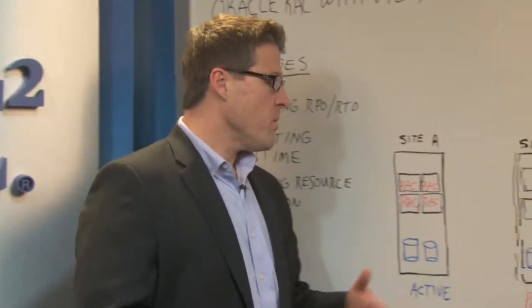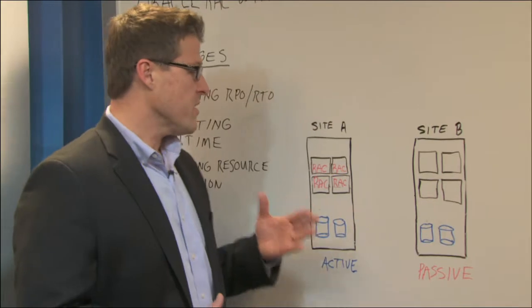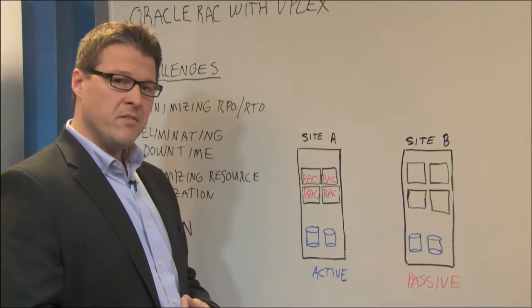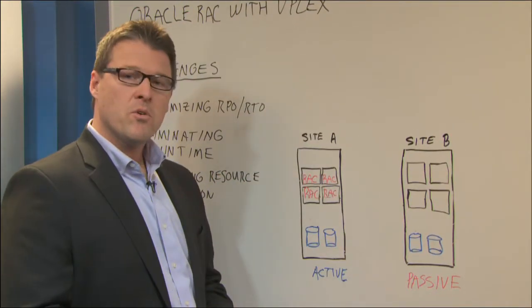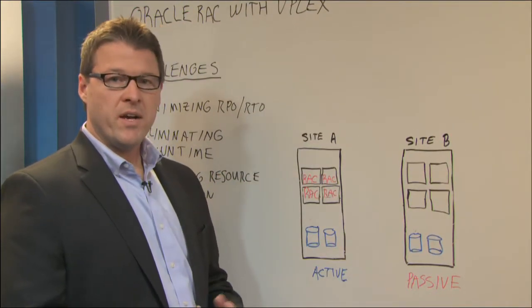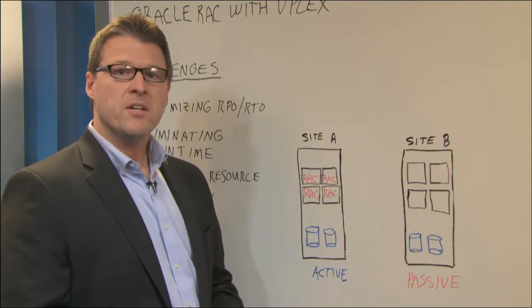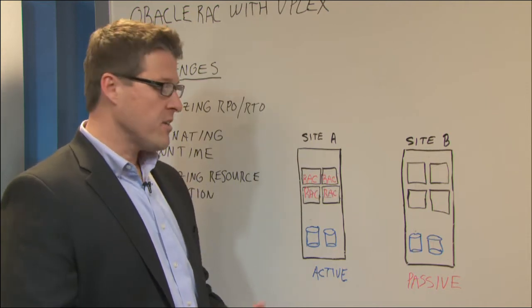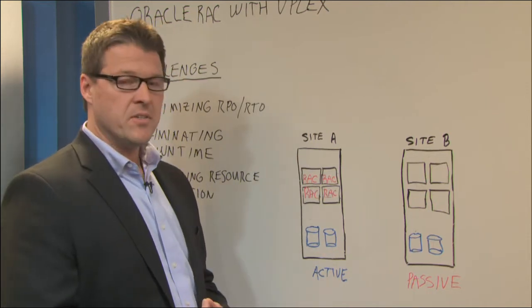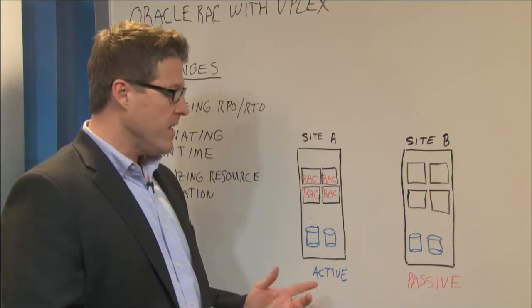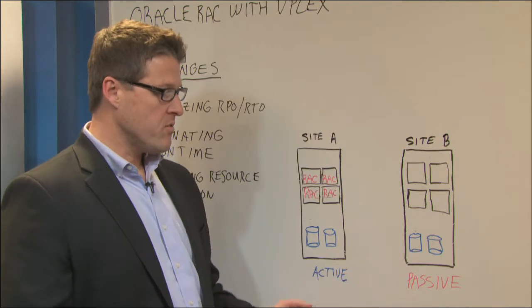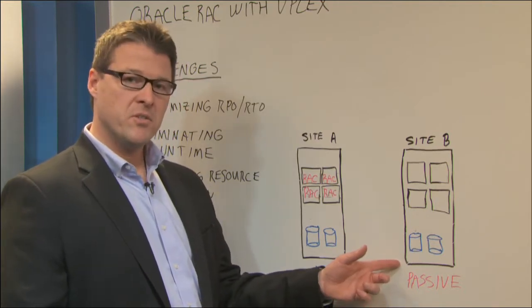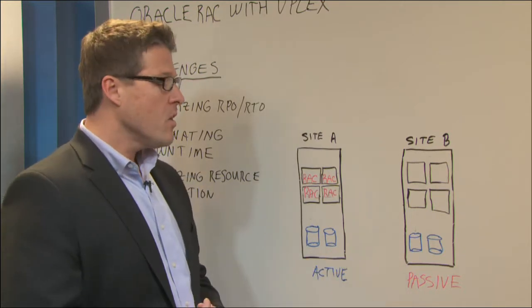So what we have here is a typical Oracle RAC environment. In talking with Oracle RAC customers, we find that about 90 plus percent of customers running Oracle RAC deploy it in a single site and then use array-based replication to push copies of data to a second site.